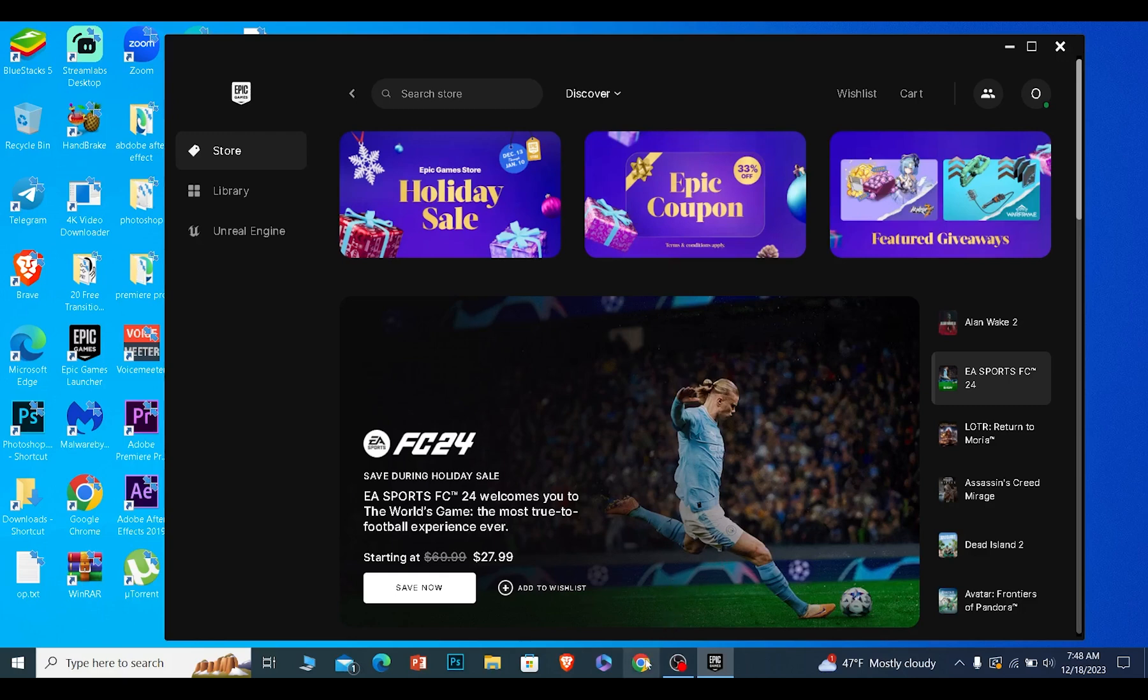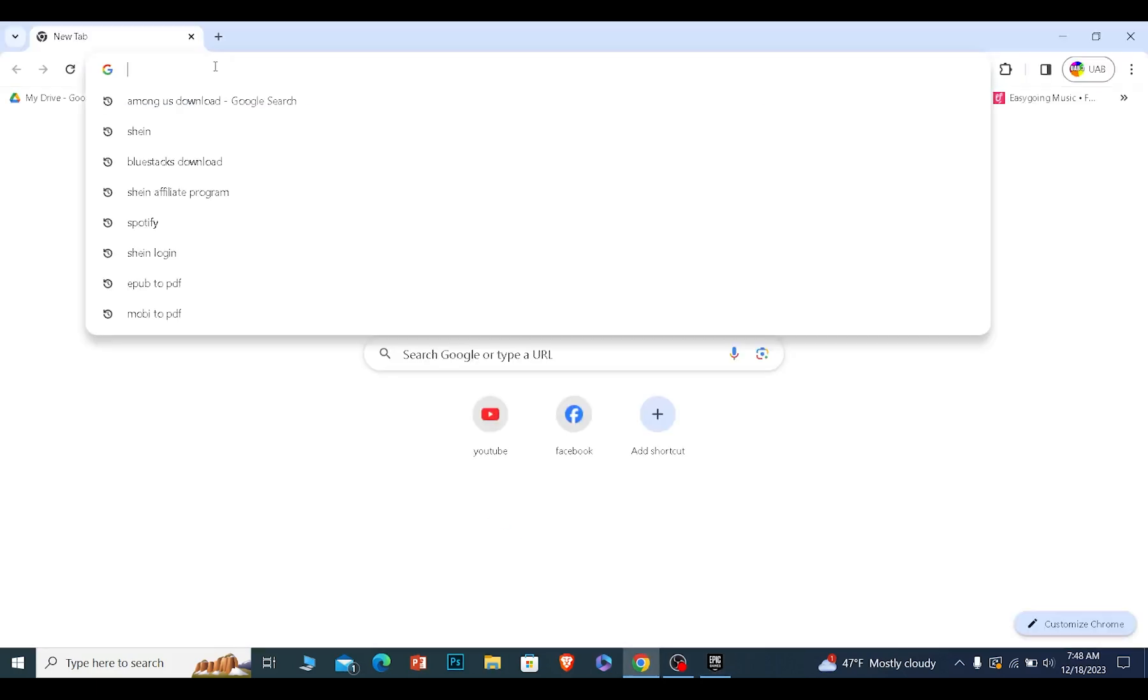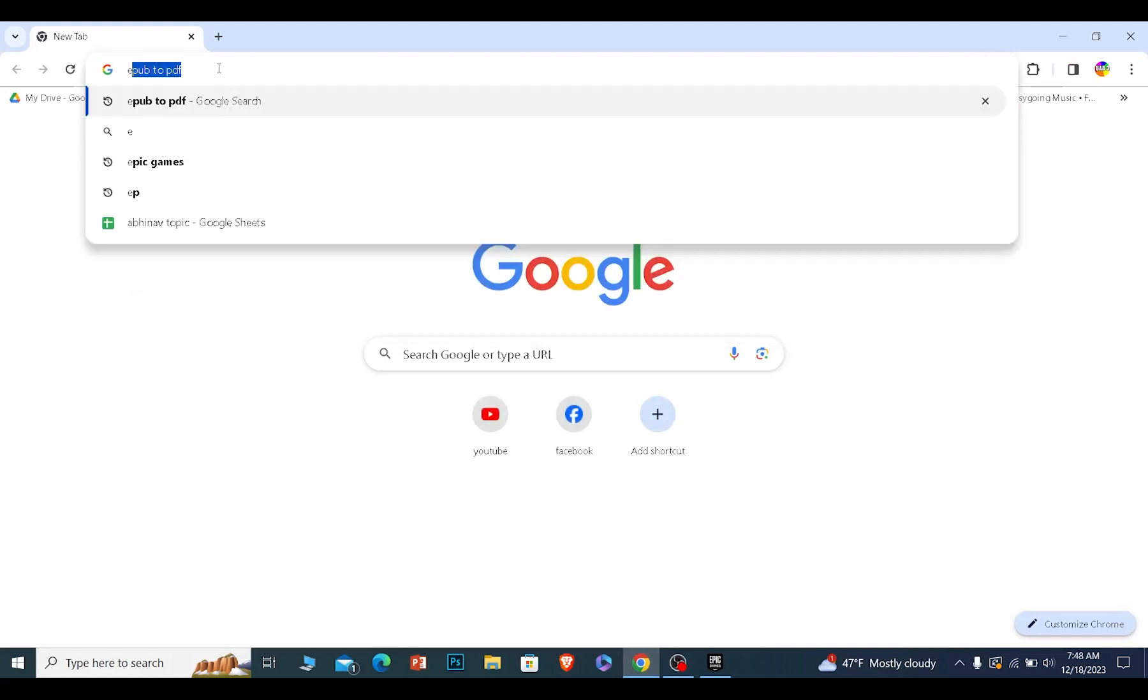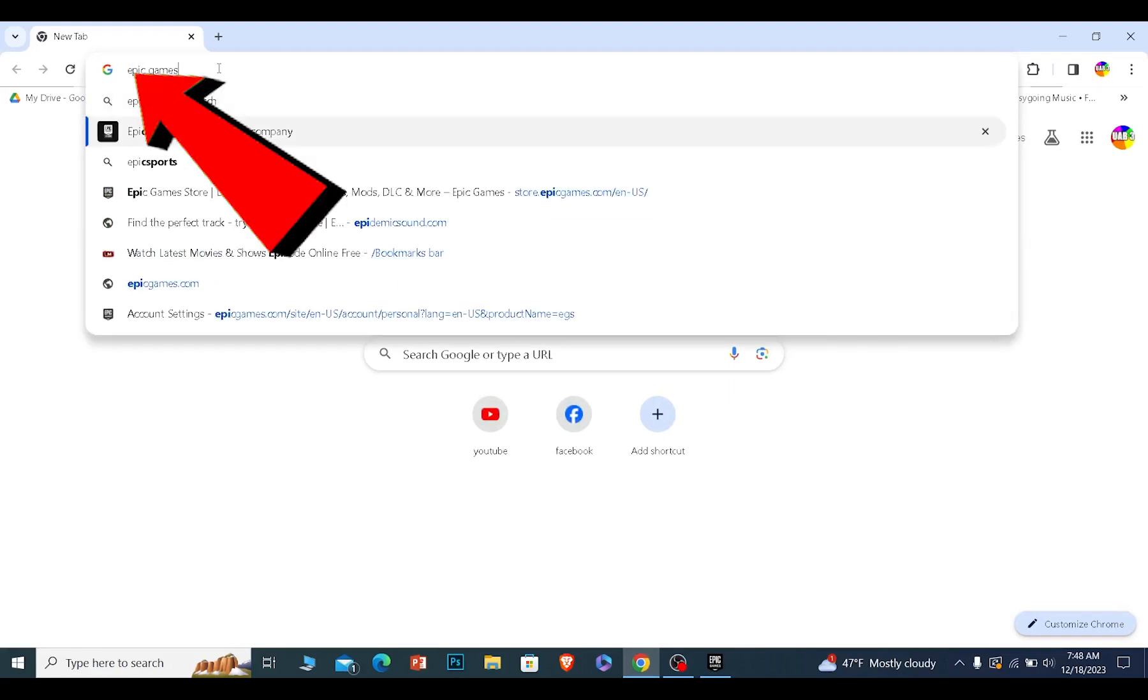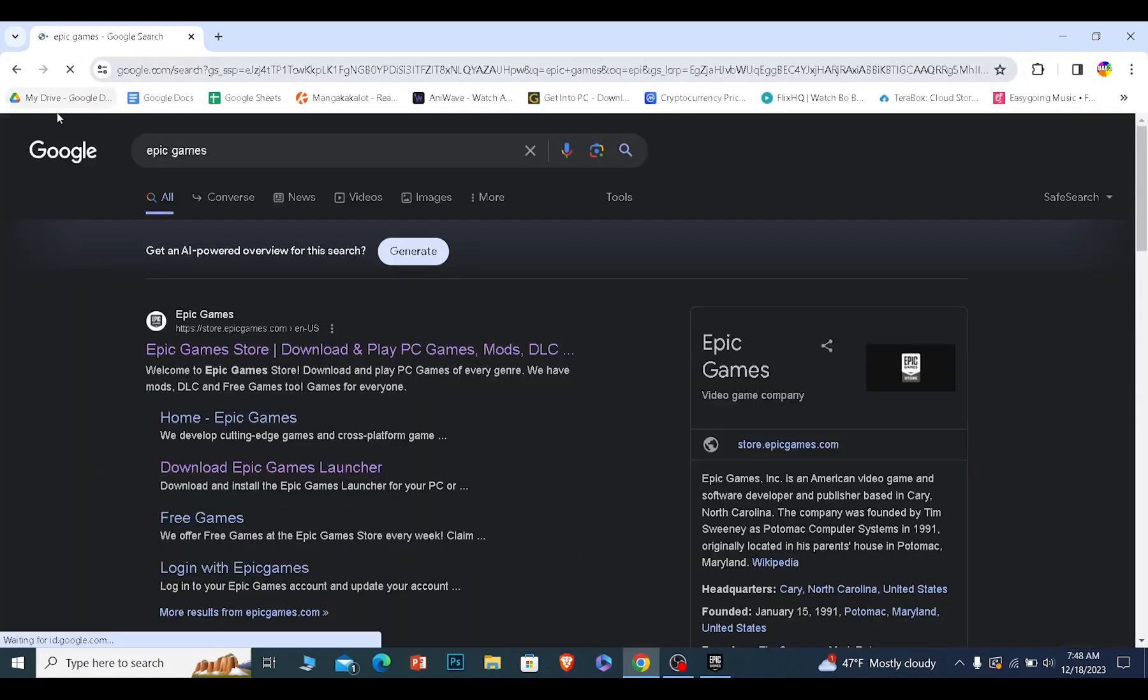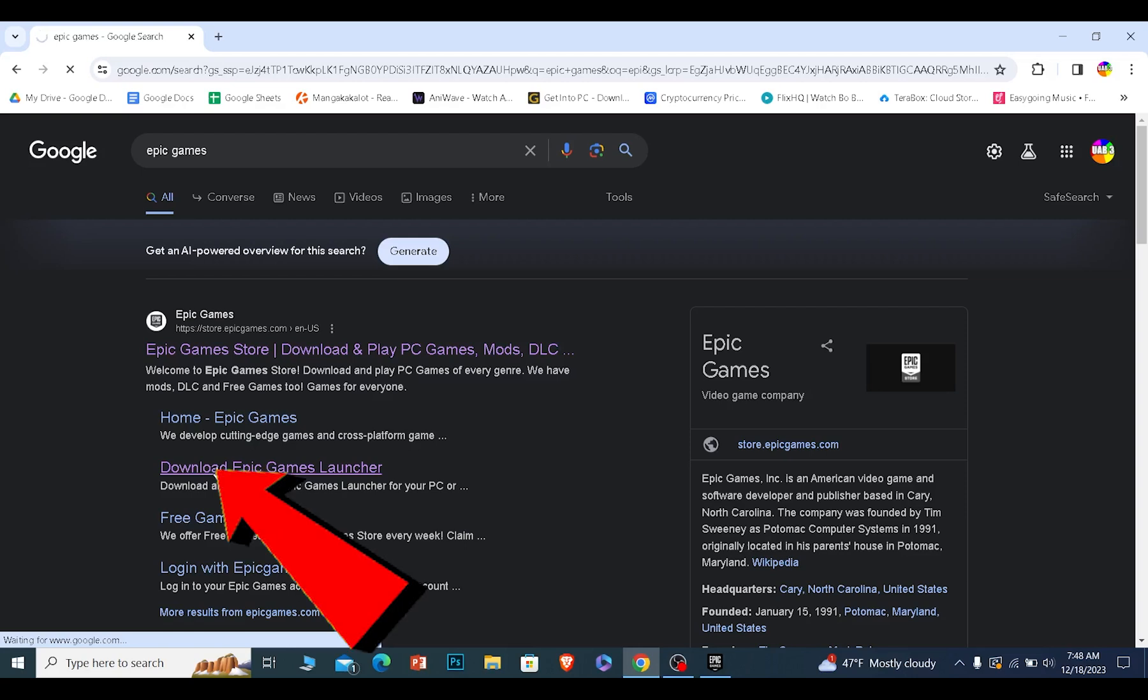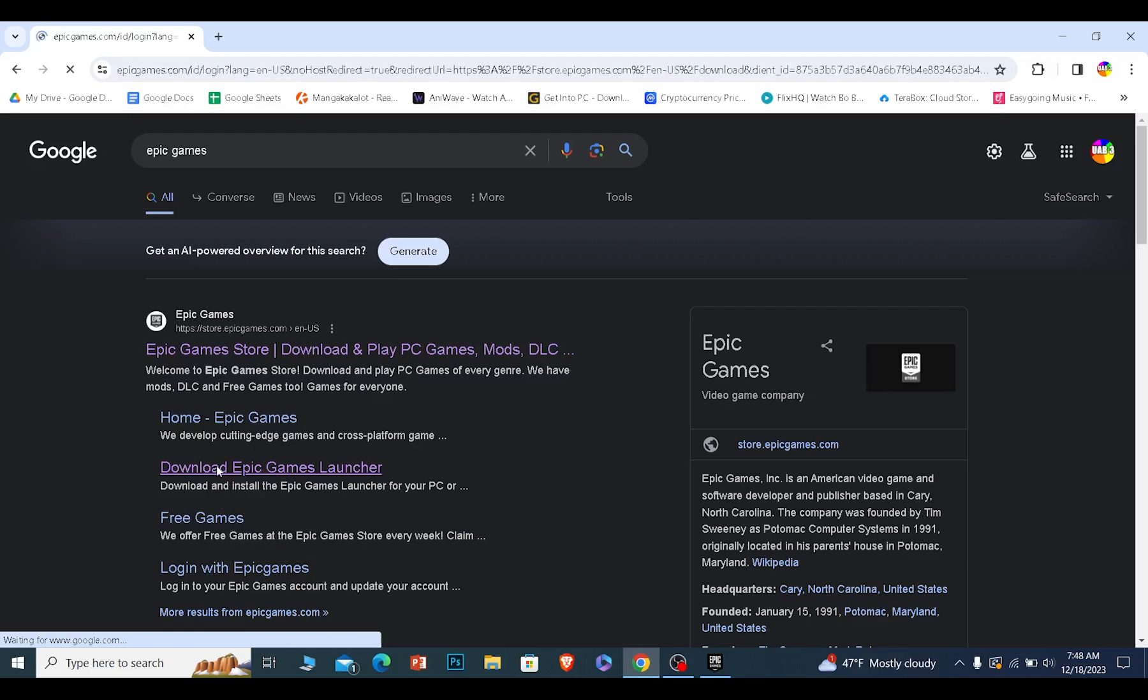Now for people who do not know how to download Epic Games Launcher, you can just open up your browser. And on your browser what you want to do is search for Epic Games. Once you search for Epic Games, click on download Epic Games Launcher.